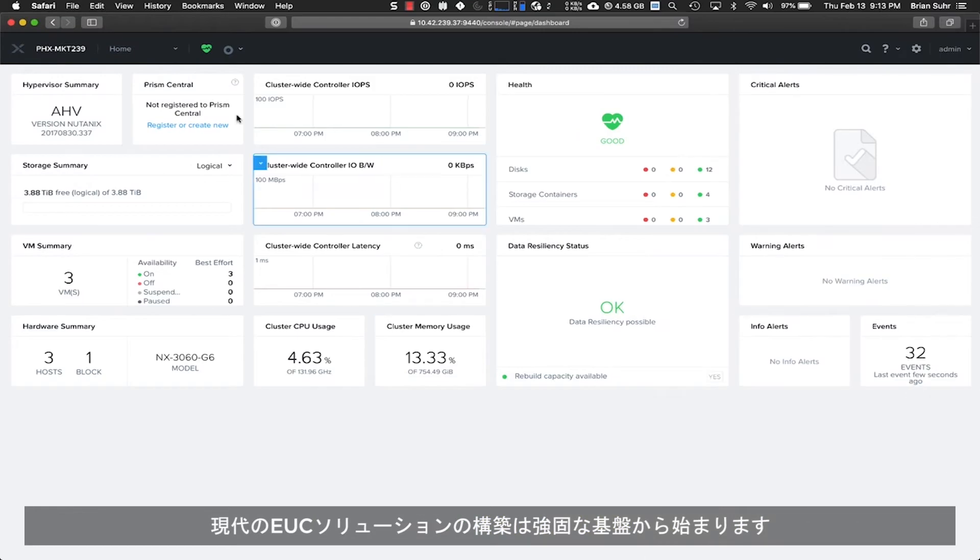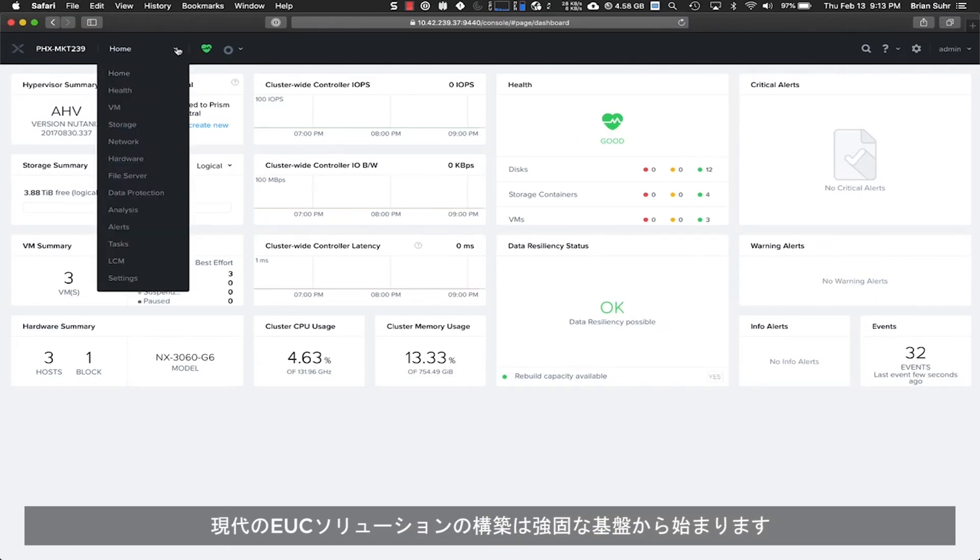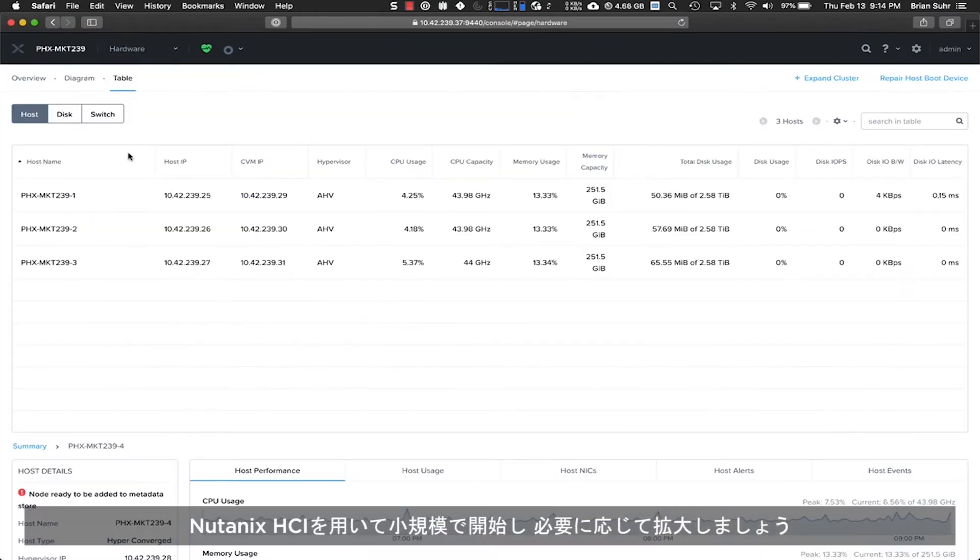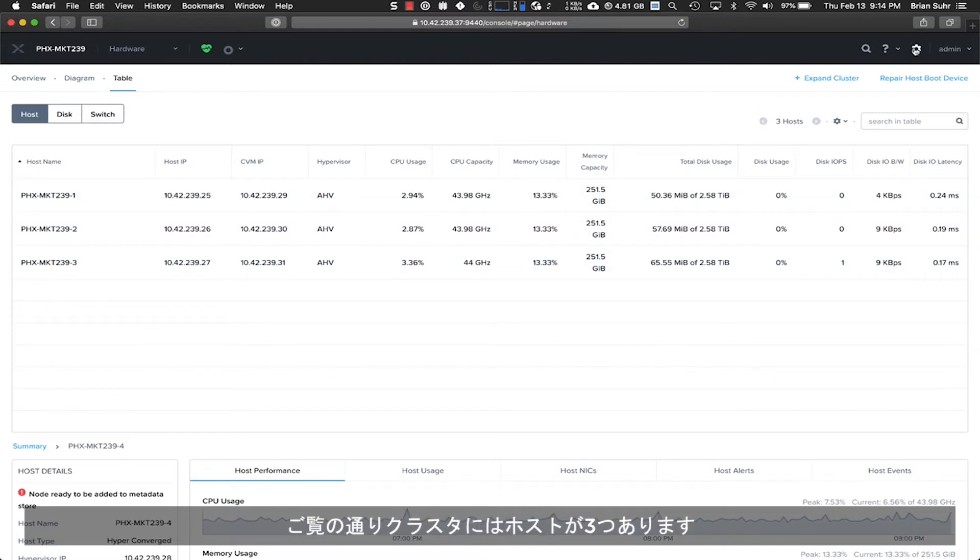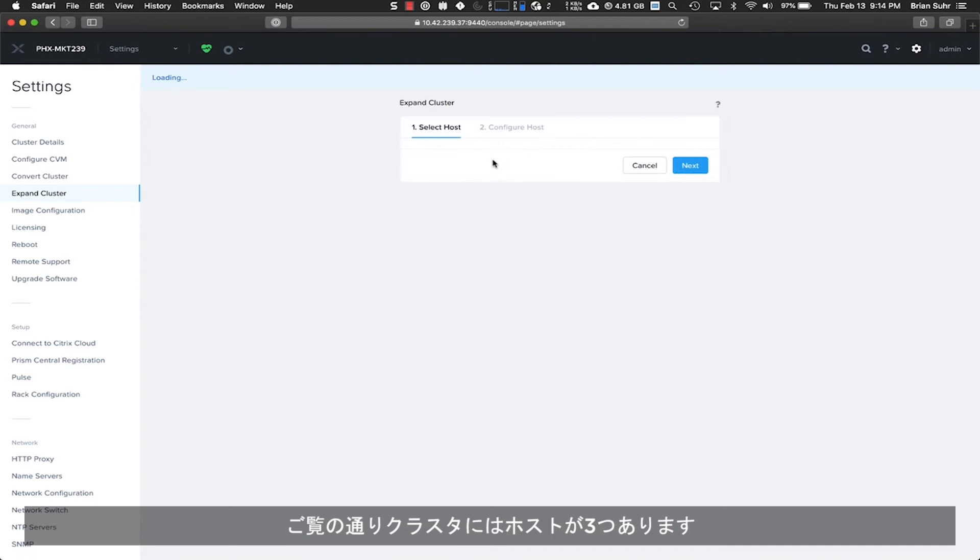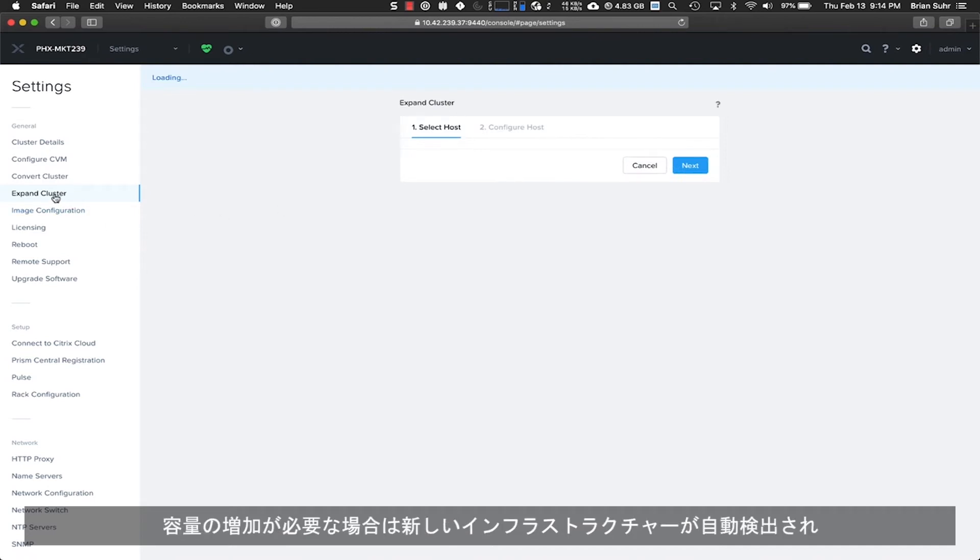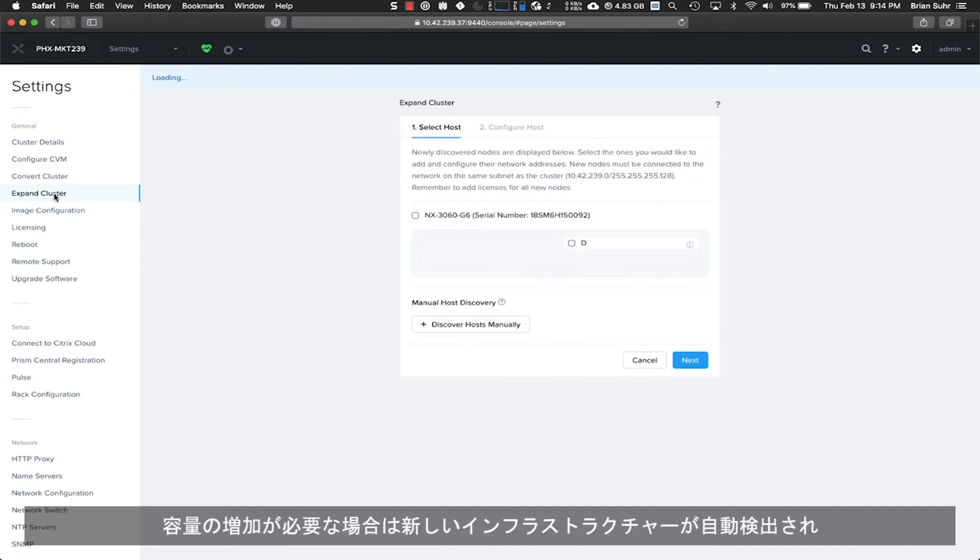Building a modern EUC solution starts with a solid foundation. With Nutanix HCI, start small and grow as needed. As you can see here, we have three hosts in our cluster.